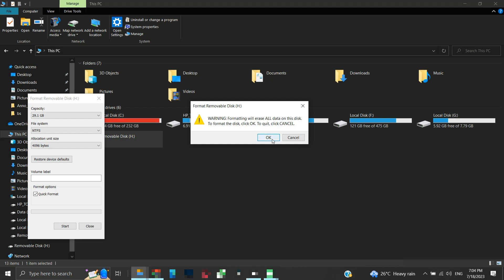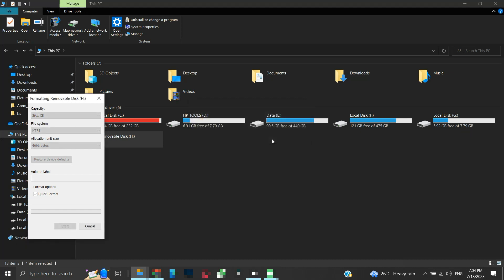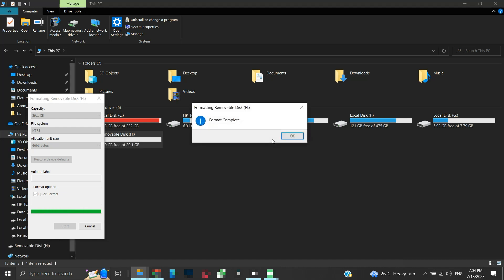Formatting erases all the data on the disk, so do this step only if you don't have any important data on the disk. Click OK to begin the format process. Please check the video time stamps in the description for other troubleshooting methods if you have important data on your removable disk.